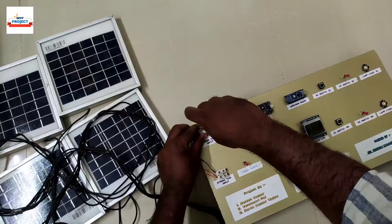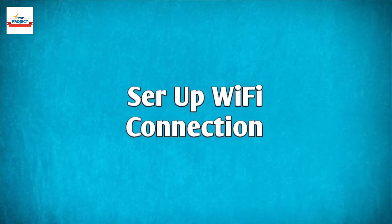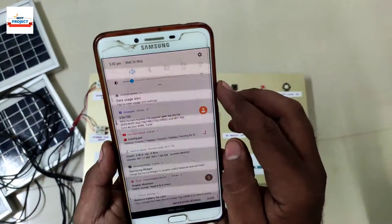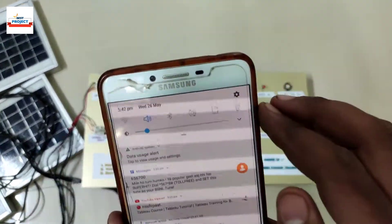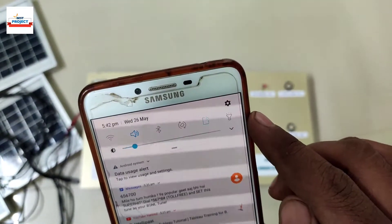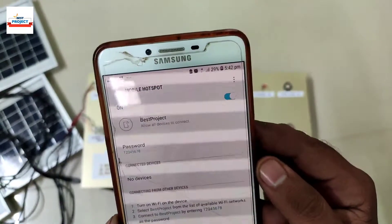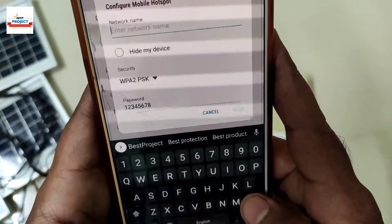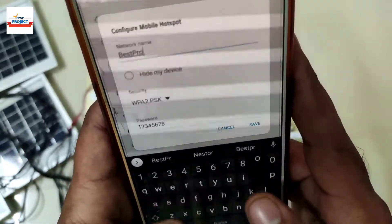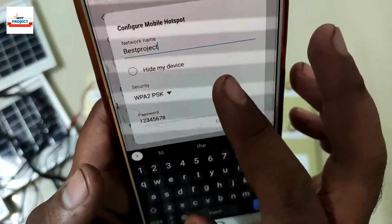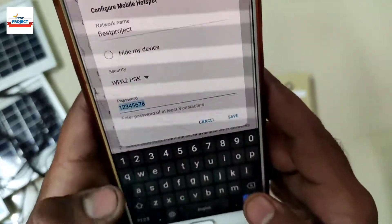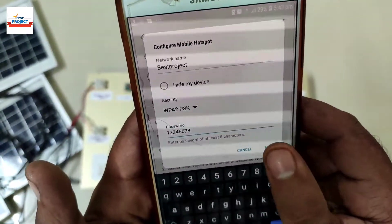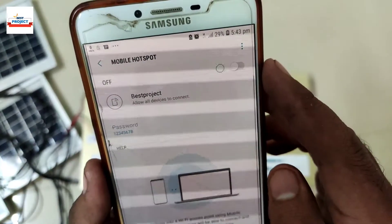Time to connect the setup to the internet. For this, we will use a mobile hotspot. First, go to the mobile hotspot section on your phone, then go to hotspot configuration and change the settings according to the Arduino code. Change the name of the Wi-Fi according to the Arduino code. After putting in both pieces of information, save it and turn on the mobile hotspot.